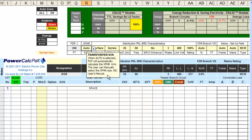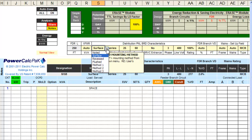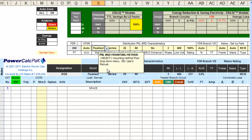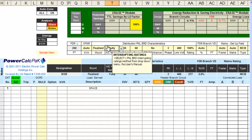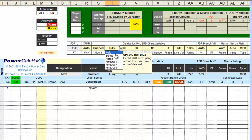Tab to Mount for mounting method and select from the drop-down menu. If your mounting method is not in the drop-down menu, you can go to the Enode worksheet and type in the mounting method at the user interface fields. Tab to AIC method and select from the drop-down menu. If your AIC method is not in the drop-down menu, you can go to the Enode worksheet and type in the AIC method at the user interface fields.